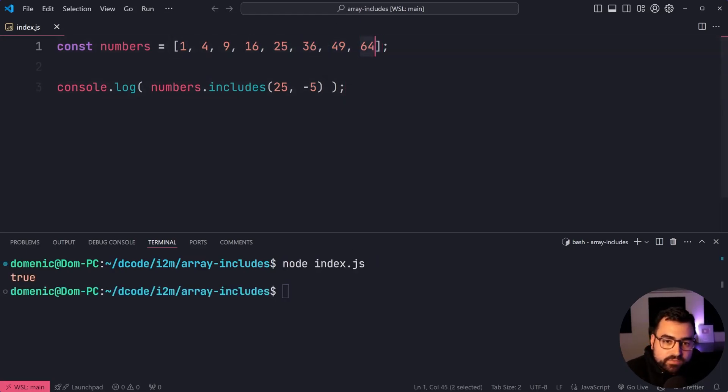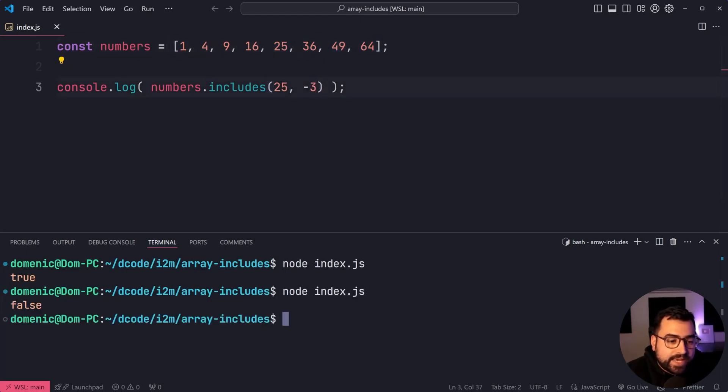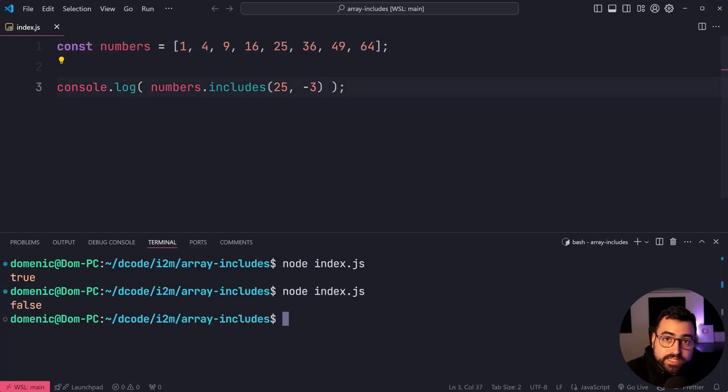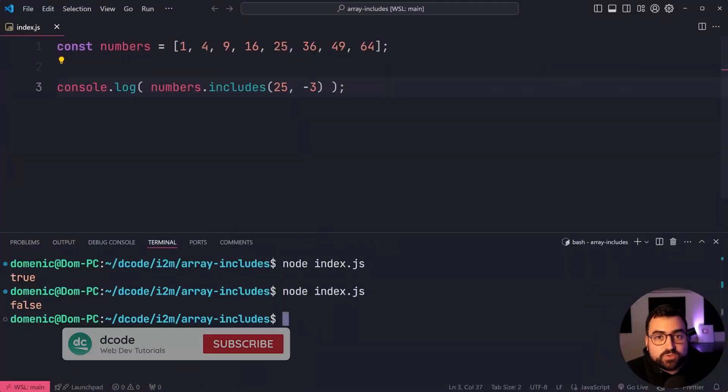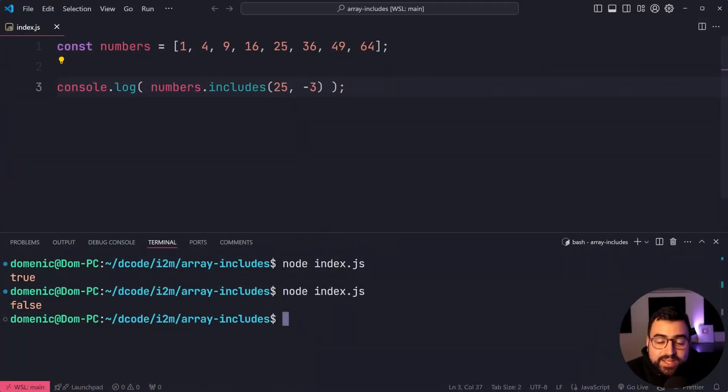If I say negative one, negative three, negative three here, try again, and we get false. So that is your array includes. And that is all for this video. If this one helped you out, make sure to drop a like and subscribe to Decode. And here is another video.